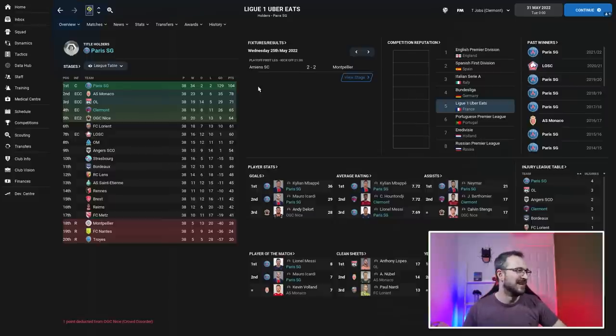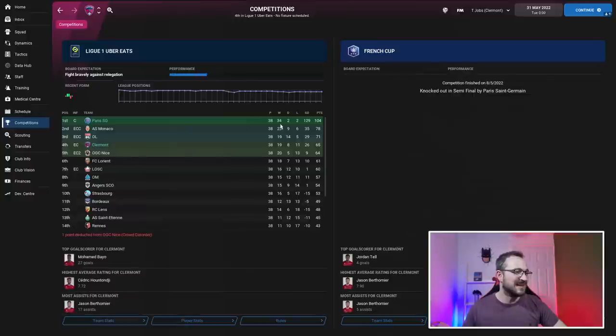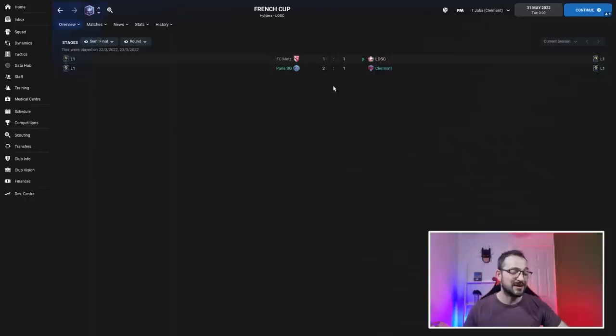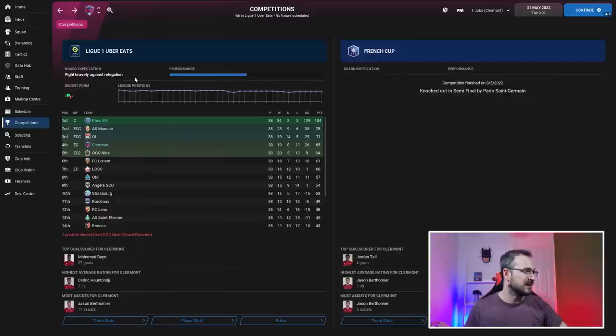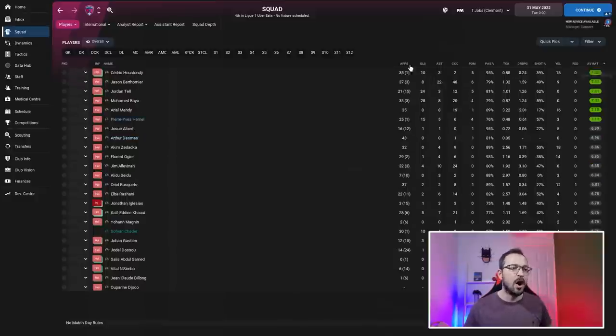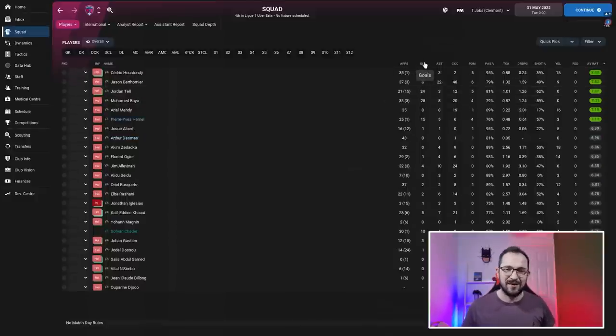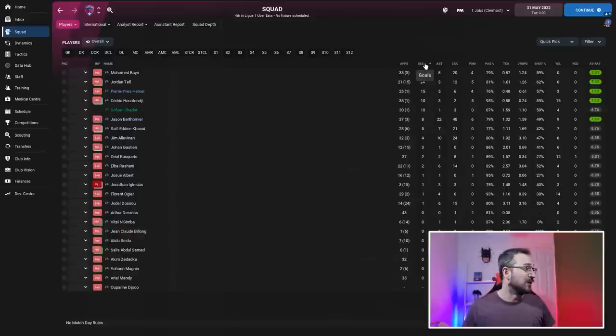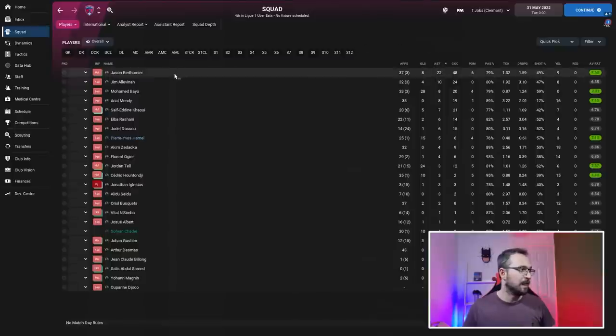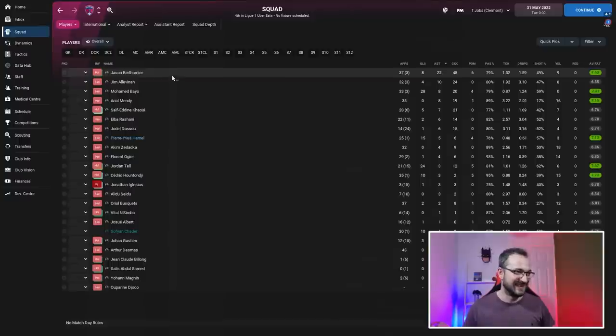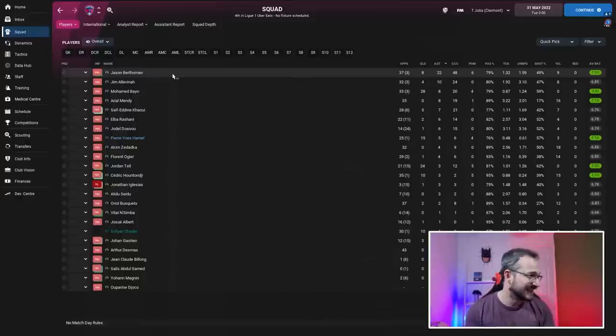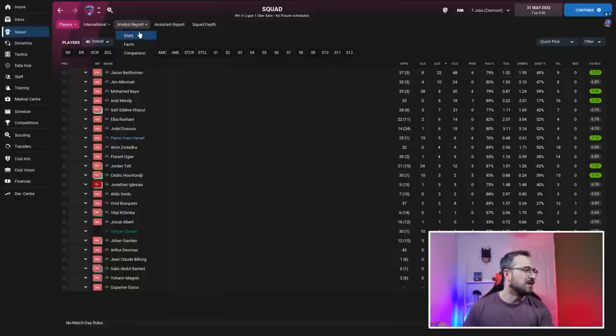Clermont, the underdogs: can't believe they were so close to Champions League football. Competitions: didn't win anything but got to the French Cup semi-final, knocked out by PSG 2-1 - not that bad, you'd think they'd get smashed. Squad: not as many players getting decent ratings. Best player was Hutanji. Bayo was top scorer with 28 and 24. Biggest creators: Berthe Meia and Elavina, 22 and 10.